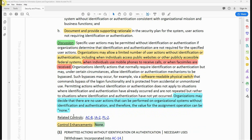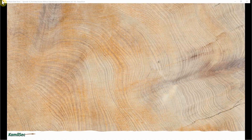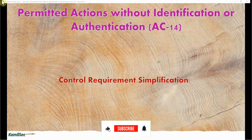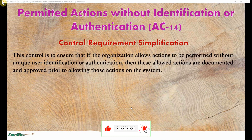This control has no control enhancements. The only one that previously existed has been removed or withdrawn and incorporated into the parent or base control, which is AC-14.